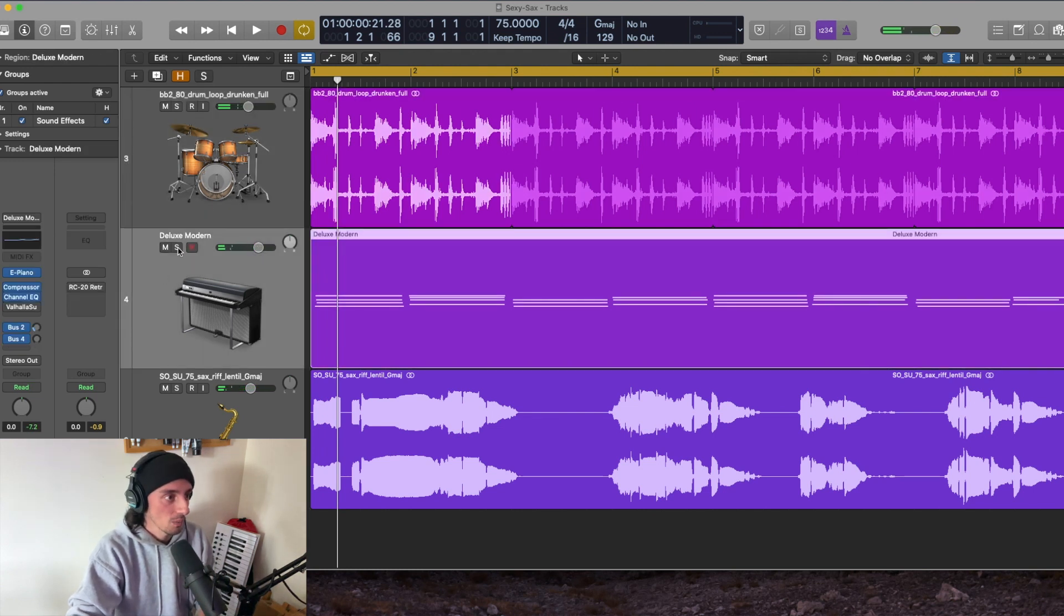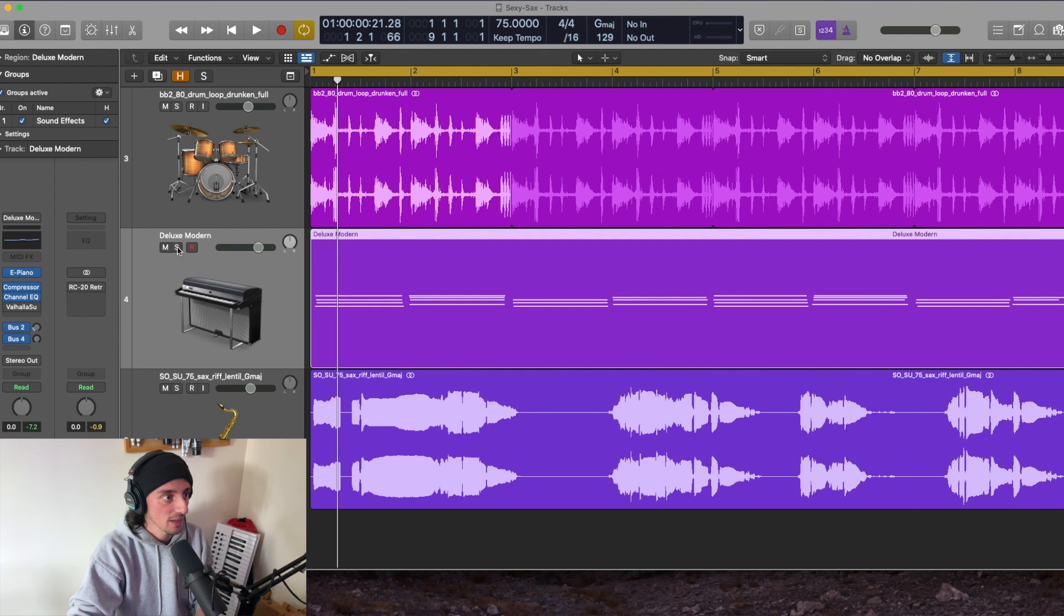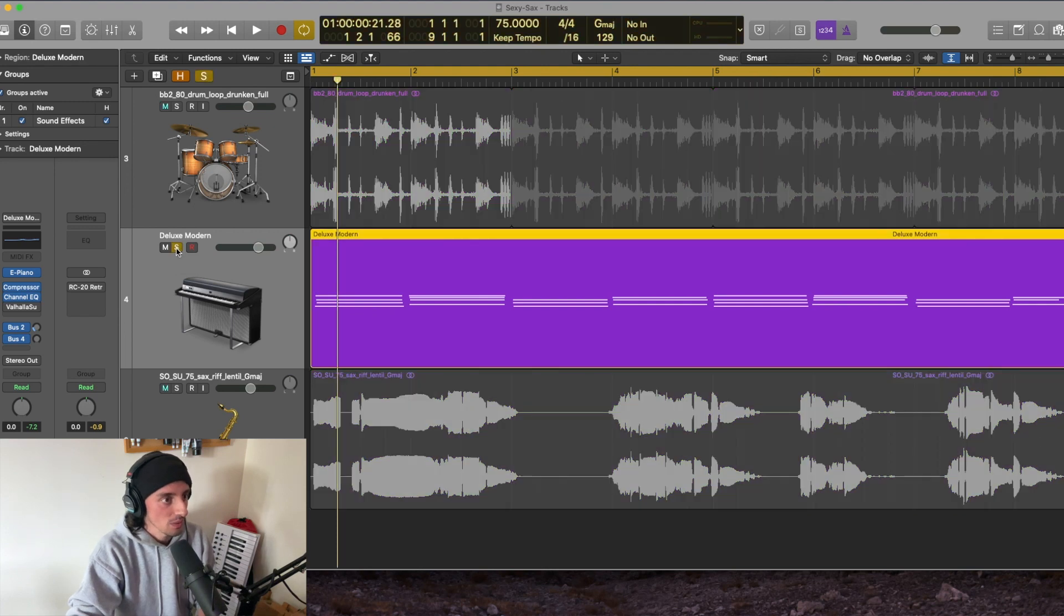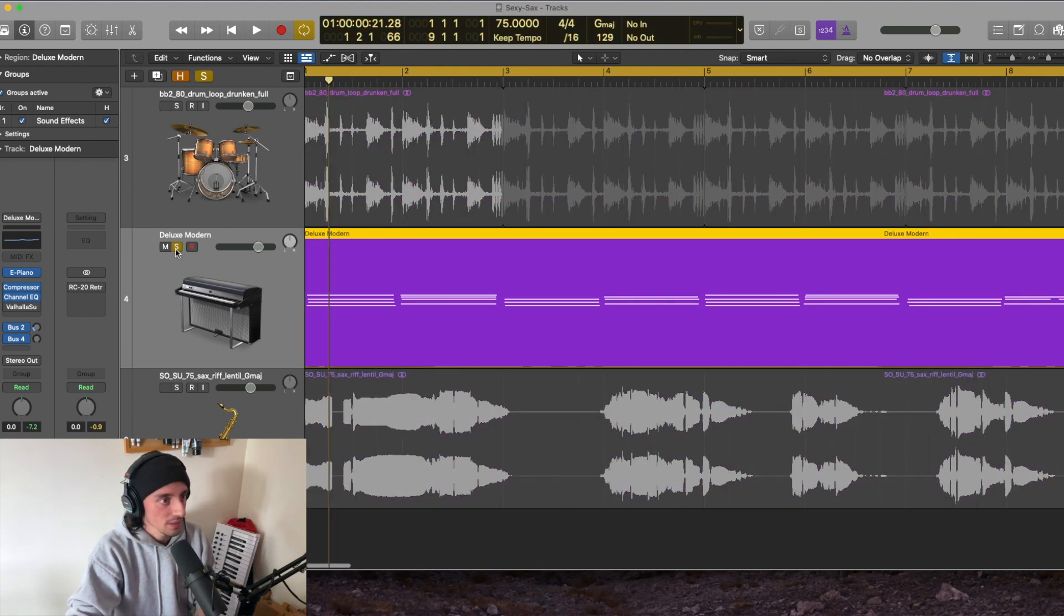Now, we're going to focus in on this little electric piano I've got going here. It's just a Wurlitzer sort of Logic preset. We're going to solo that out so you can hear it.